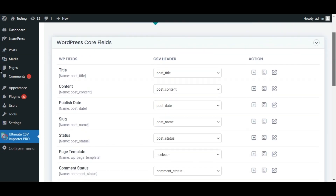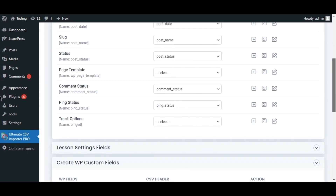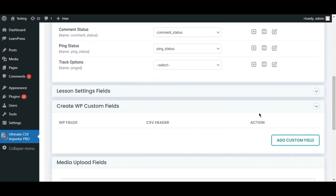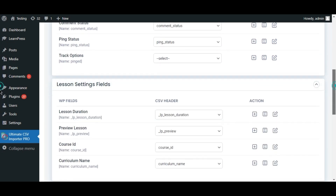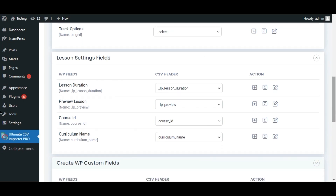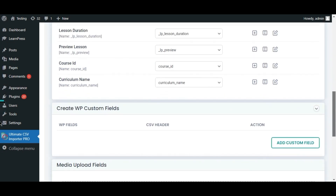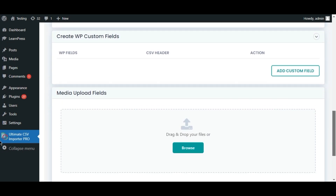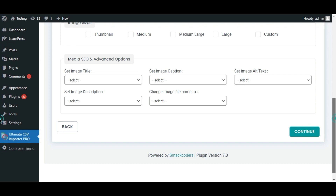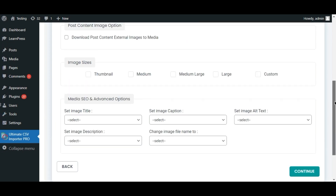Map the file fields to the WordPress fields. Make sure that the lesson fields were mapped correctly. Then provide a mapping template name and click Continue. Click Continue again to proceed.